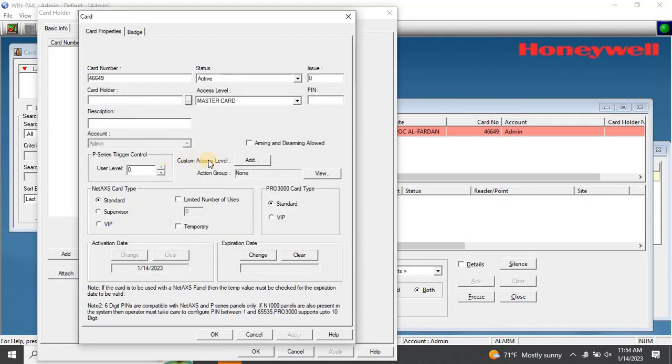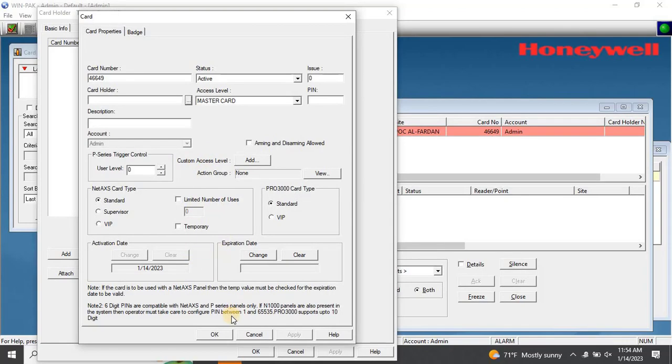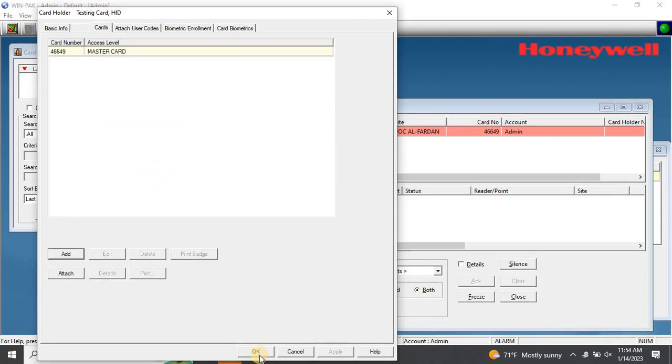Once the details are entered, click on OK to return to the card holder window. Here, you'll have other options for biometric enrollment. However, we'll cover those topics in upcoming videos. Click on OK to continue.